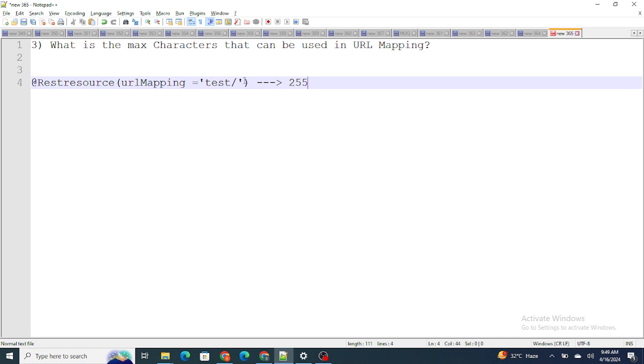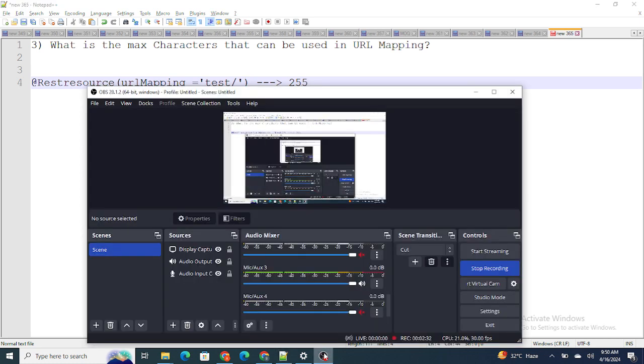You cannot include more than that - only 255 characters is the maximum that can be specified inside the URL mapping. So this was all about the interview questions I discussed in the previous shot. If you found this video helpful, please like this video and subscribe to my channel.